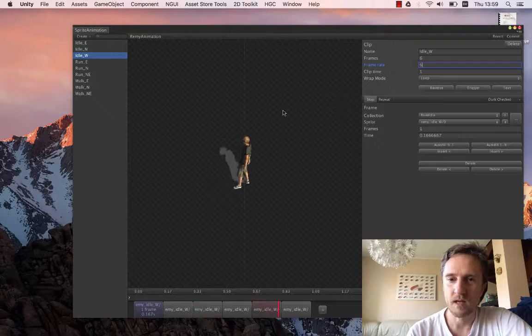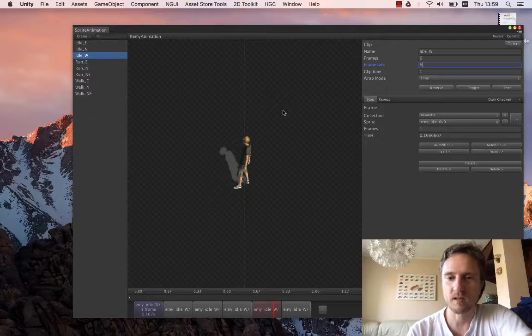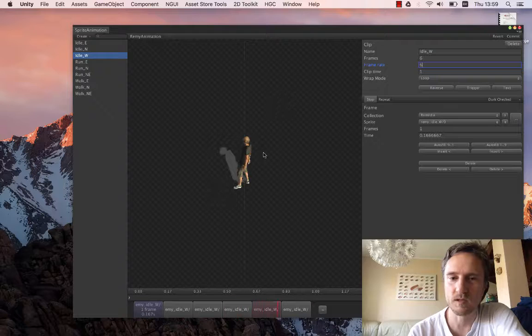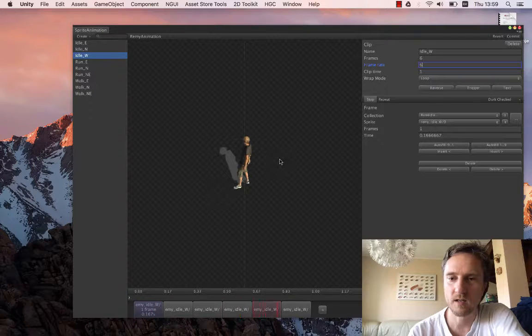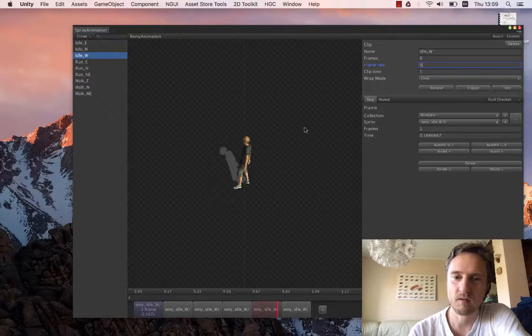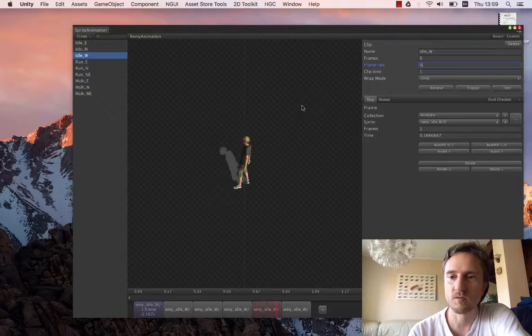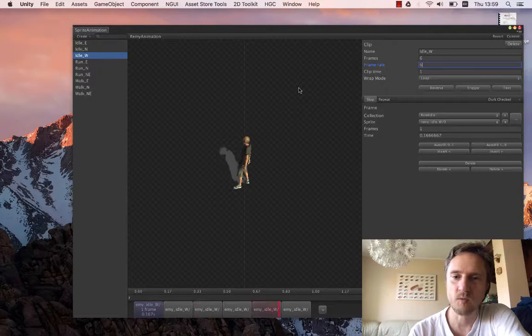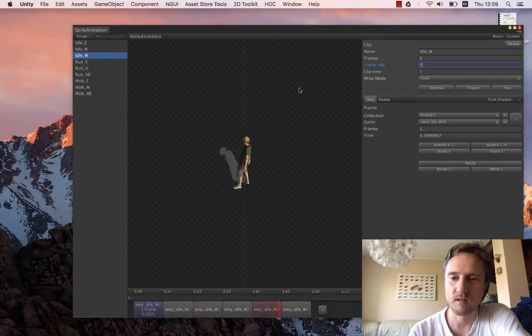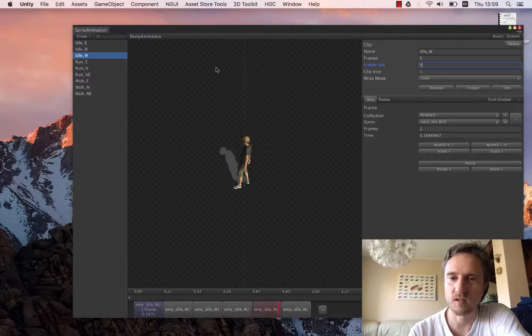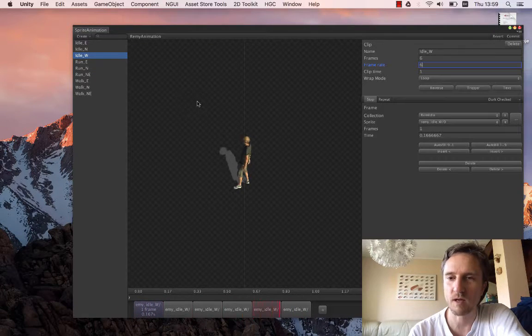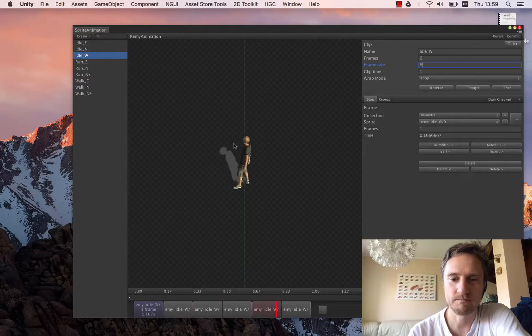I can do some rendering later on with the buildings and with the walking and idle. So if you send us again a sample I can re-render it on the actual scene. Then we can compare the shadowing. Alright. Thanks.